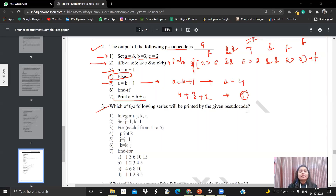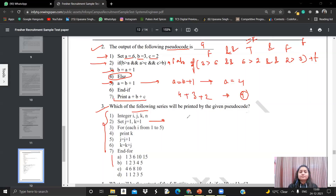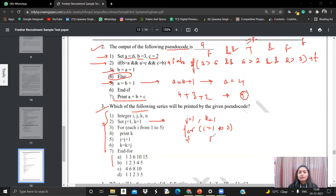The third question asks which of the following series will be printed by the given subprogram. We have integers I, J, K, N. We set J equals to 1 and K equals to 1. Then a for loop running from I equals to 1 to 5. Inside this, we print K at each step, then update J equals to J plus 1, and then update K equals to K plus J.